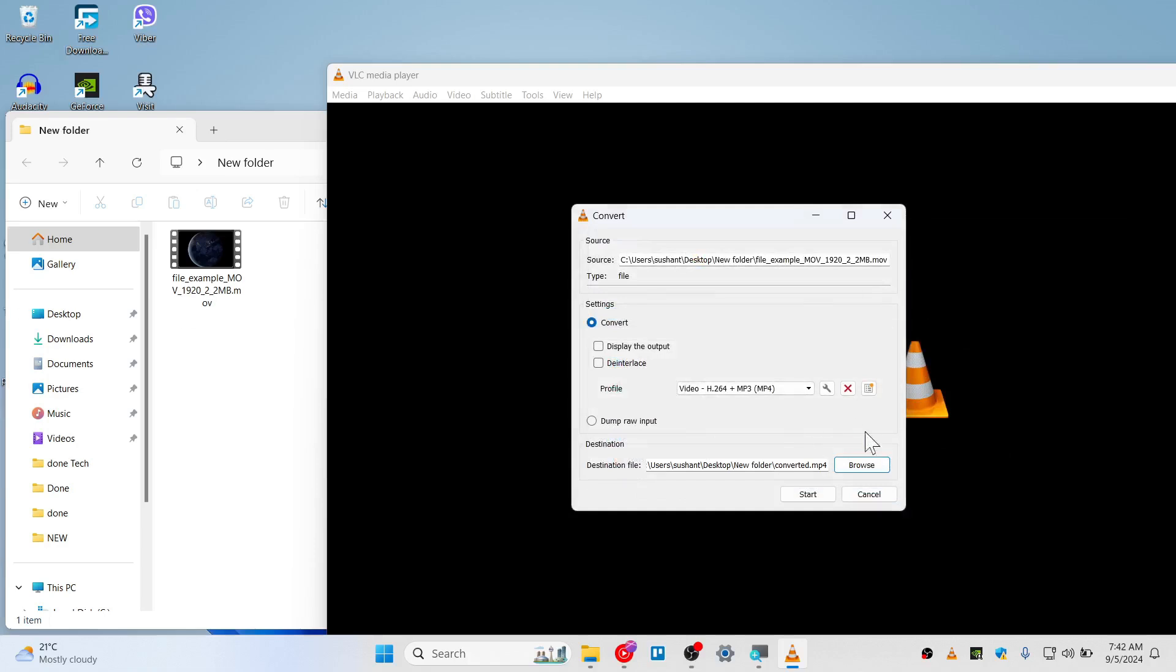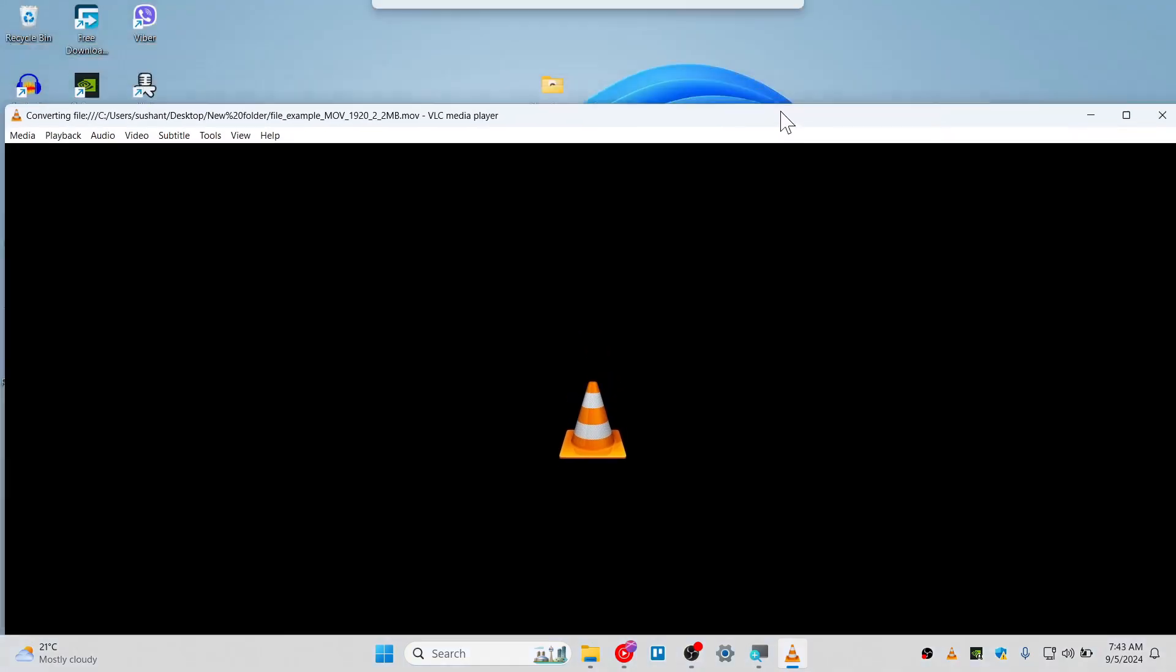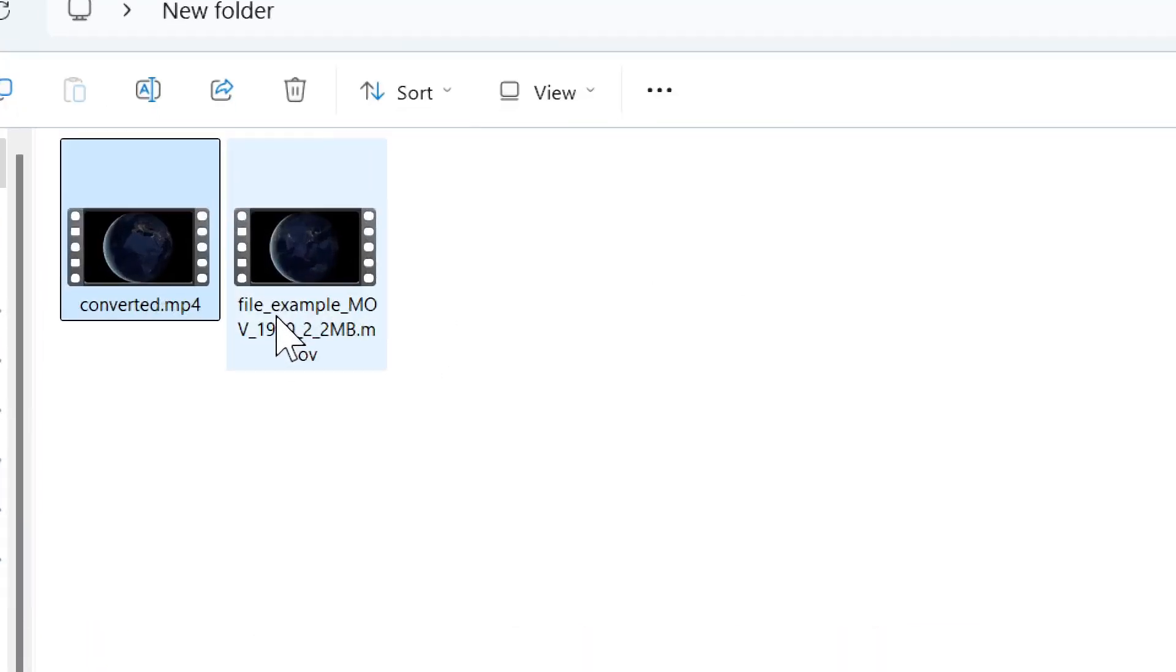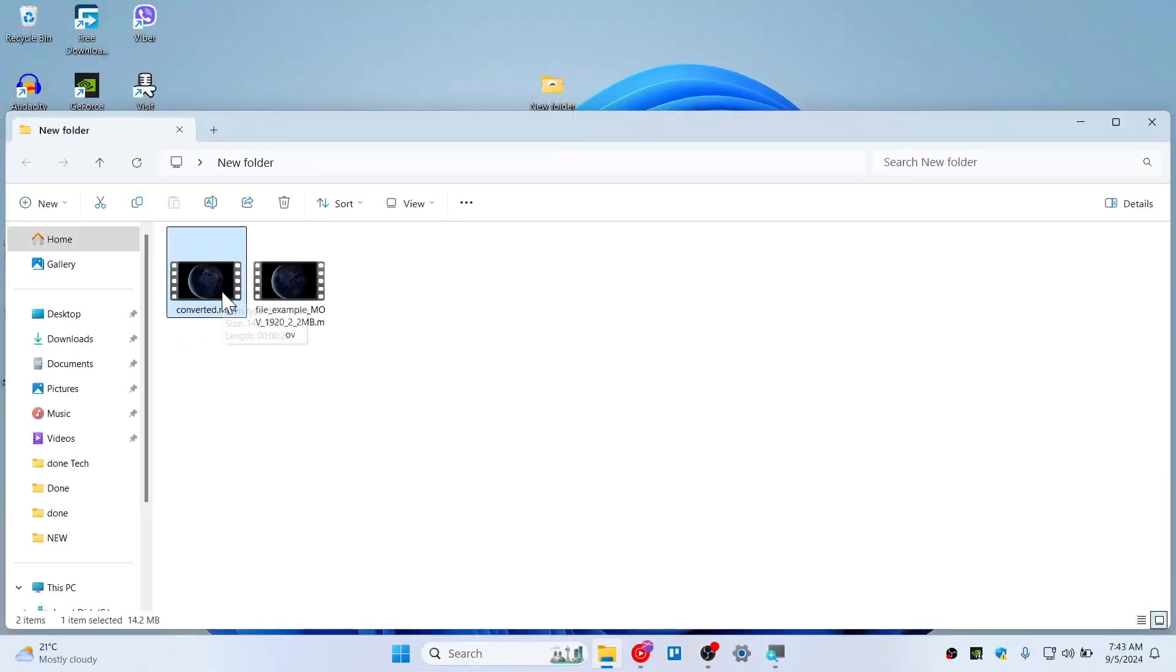Hit on Start. Now this video should be converting. As you can see, it's not playing, basically it's converting the video to MP4. You have converted this video to MP4. As you can see, this is MOV and this one is MP4.